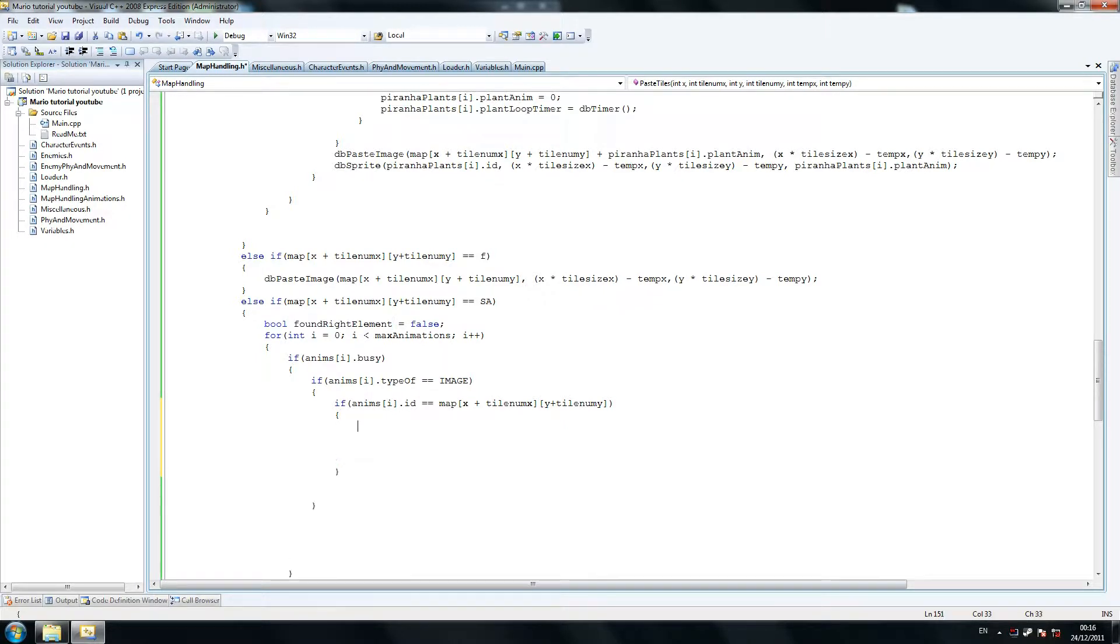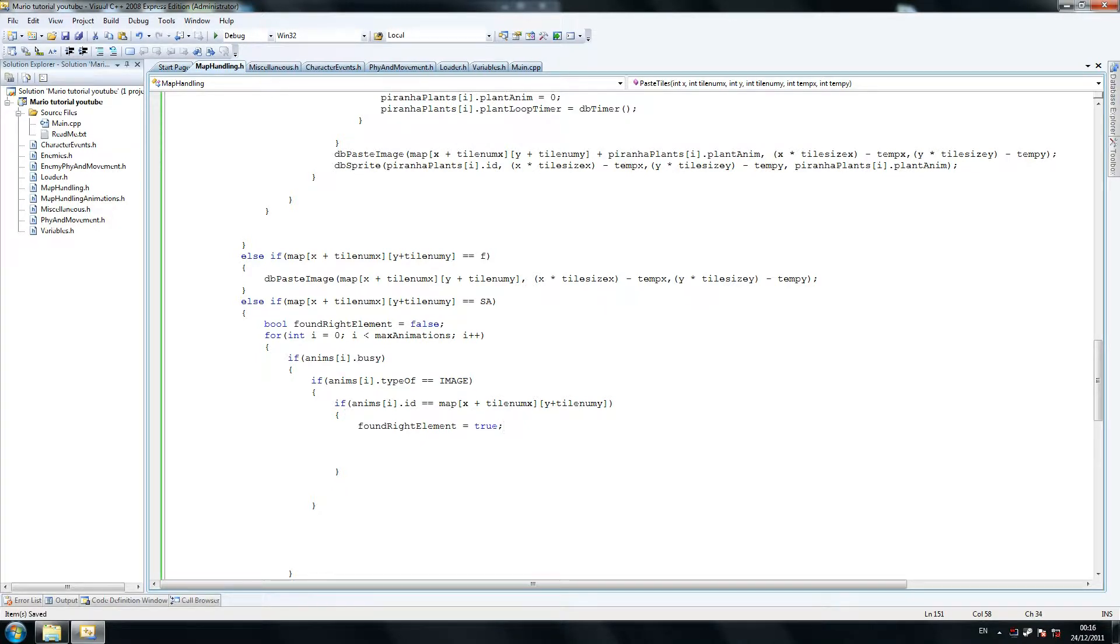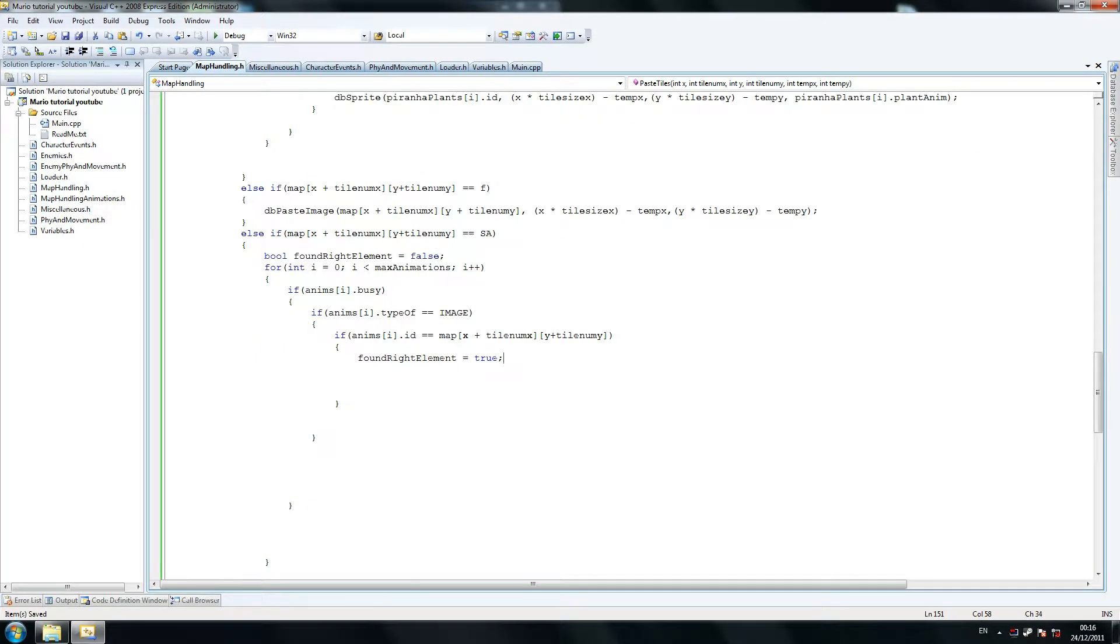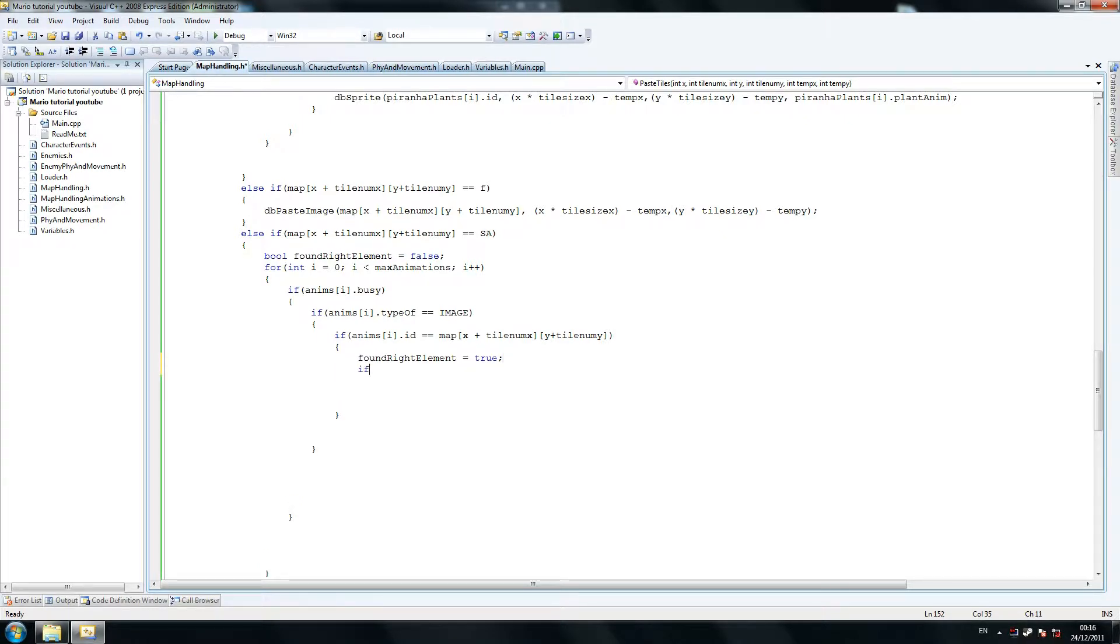Now, looking back on this, I wrote this code quite a few months ago. Things like found right element, you can simply just break out of the loop without creating a new variable. So that was a bit of my bad there, but we've got it now, so we're just going to stick with it.